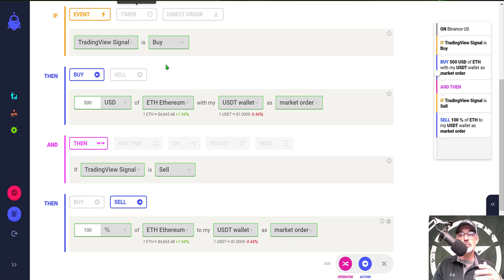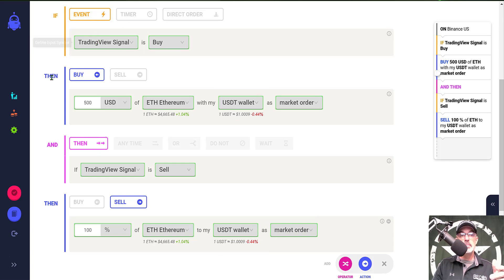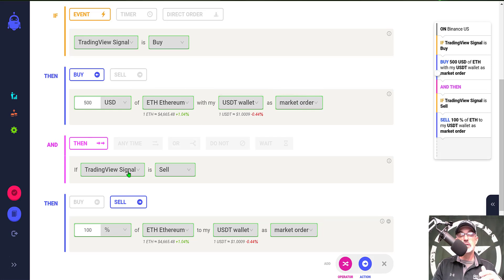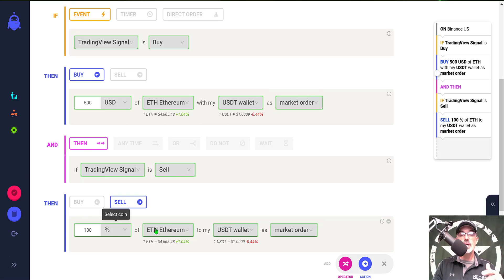Those funds go back into the USDT wallet, executing as a market order. So the strategy is: if Trading View signal is a Buy, then buy 500 of ETH with my USDT wallet at market order; and if Trading View signal is a Sell, then sell 100 percent of ETH to my USDT wallet as a market order.